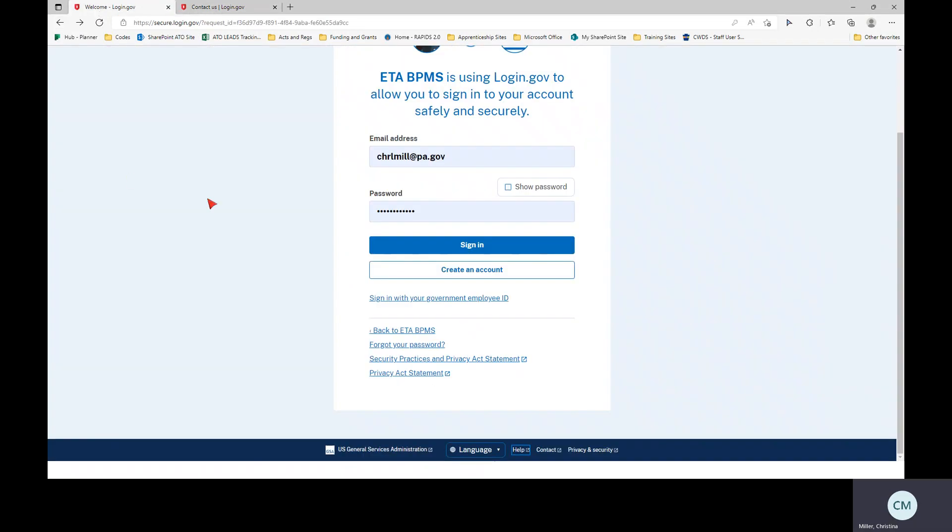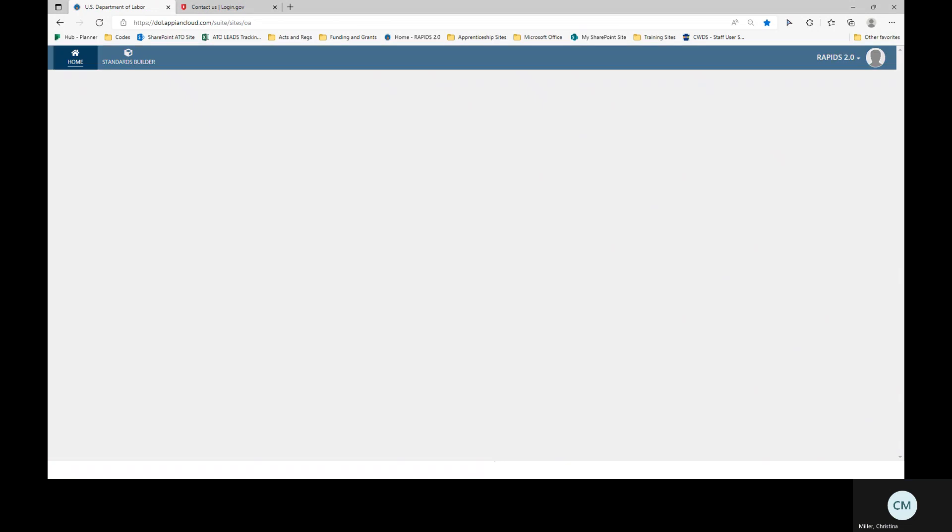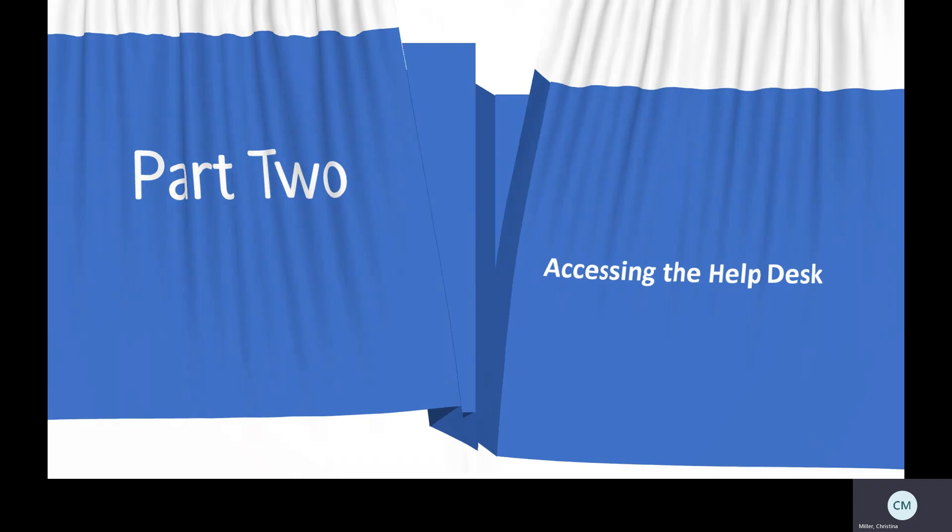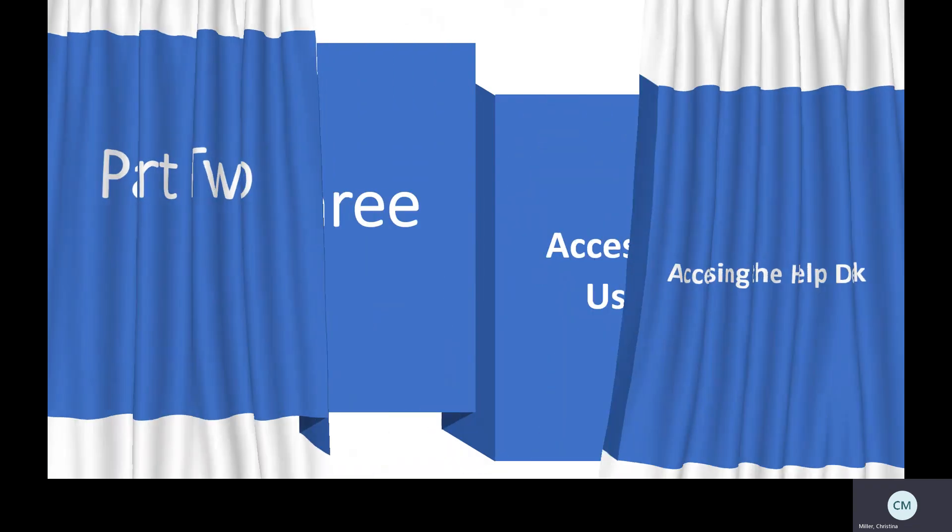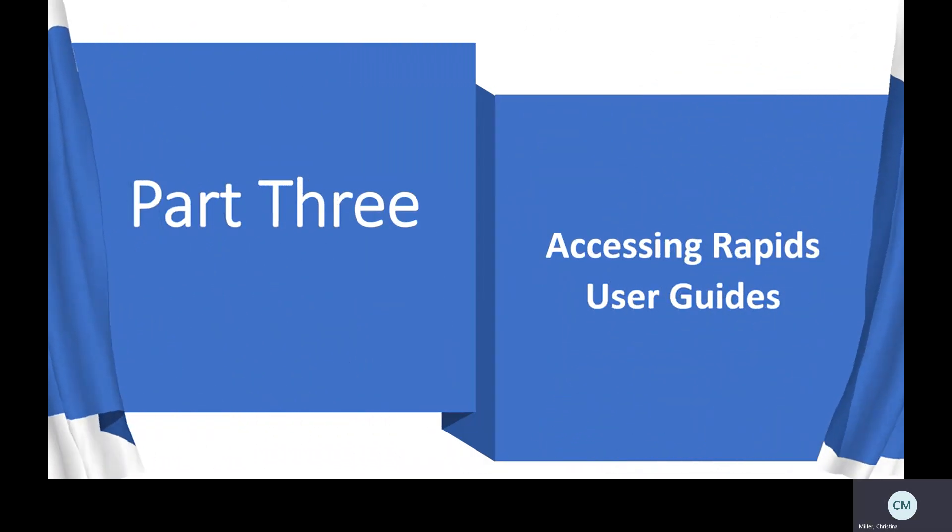So I'm going to go ahead and log into RAPIDS. As you can see, here's my work email. My password has been dotted out for security purposes, and I'm going to click sign in. Here, you can see I chose the text code method, and I'll be getting a code. I've already received the code. I'm going to log that in and hit submit, and that is going to log me into RAPIDS. So that includes the second portion of the video today of accessing the help desk.